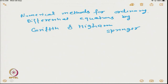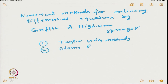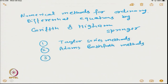Let me recall what we have done in the last lecture. Initially we saw Taylor series methods, then Adams-Bashforth methods, and after that we looked at Adams-Moulton's method.